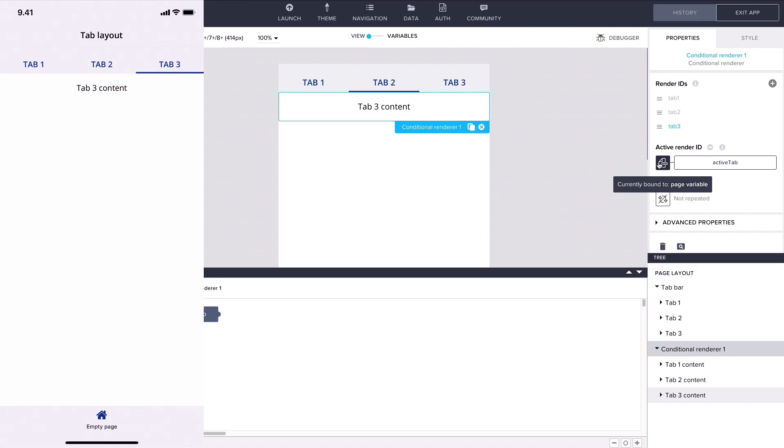We now have a working tab layout with conditional rendering. I hope you enjoyed this power-up and thanks for watching!